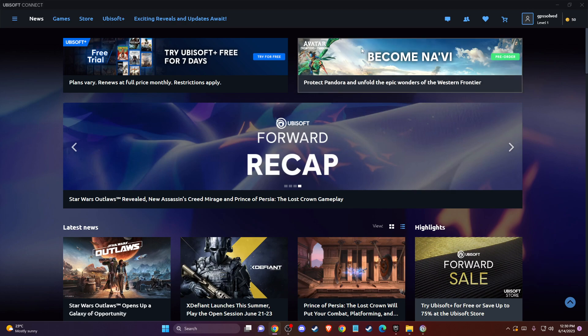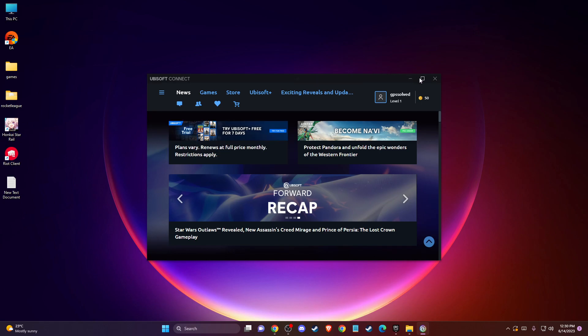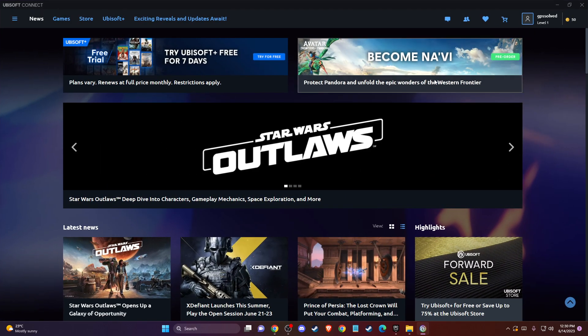First of all, what you need to do here is go to your Ubisoft app and log into your account if you haven't already.